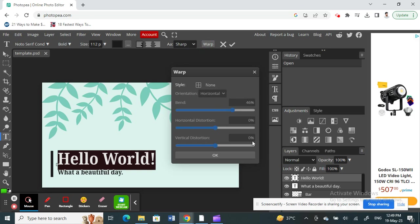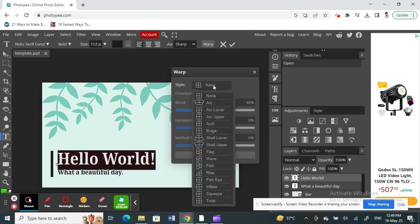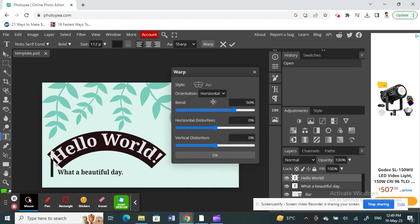Once you click on the warp option here, underneath you will see style. Click on the style option. Underneath style, if you want to bend it, you will see the arc option. You can choose this one.